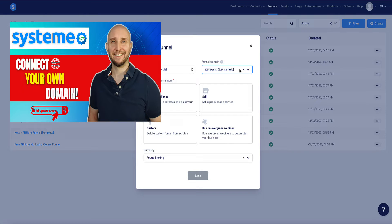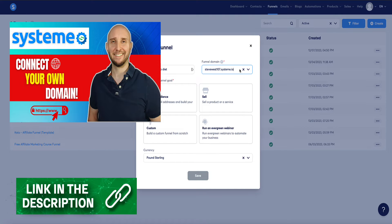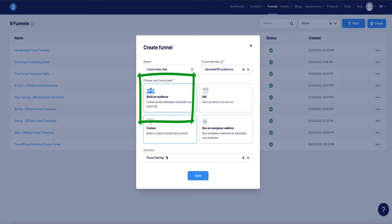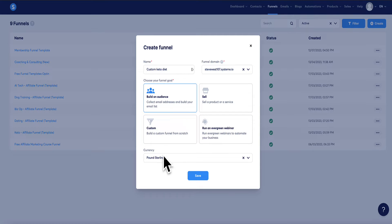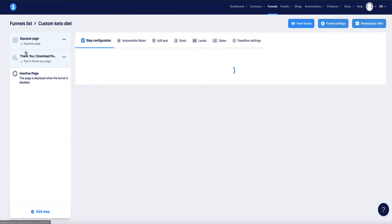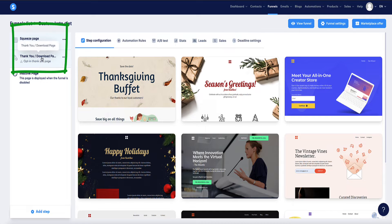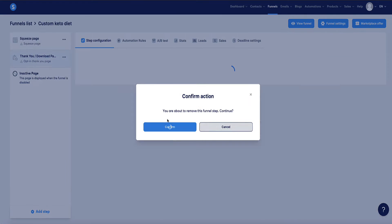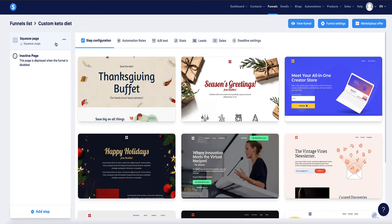If you want to set up a custom domain to make your landing page more professional, I've left a link in the description to my tutorial on exactly how to do that. For this particular purpose, we want to choose the 'Build an Audience' option. Since we're not selling our own products but promoting an affiliate product, the currency here is irrelevant — just ignore it and click Save. The system will create two pages: the squeeze page, which is the landing page, and the thank you page. We're not going to use a thank you page in this strategy, so I'm going to remove that. Now we're left with just the squeeze page — our landing page.